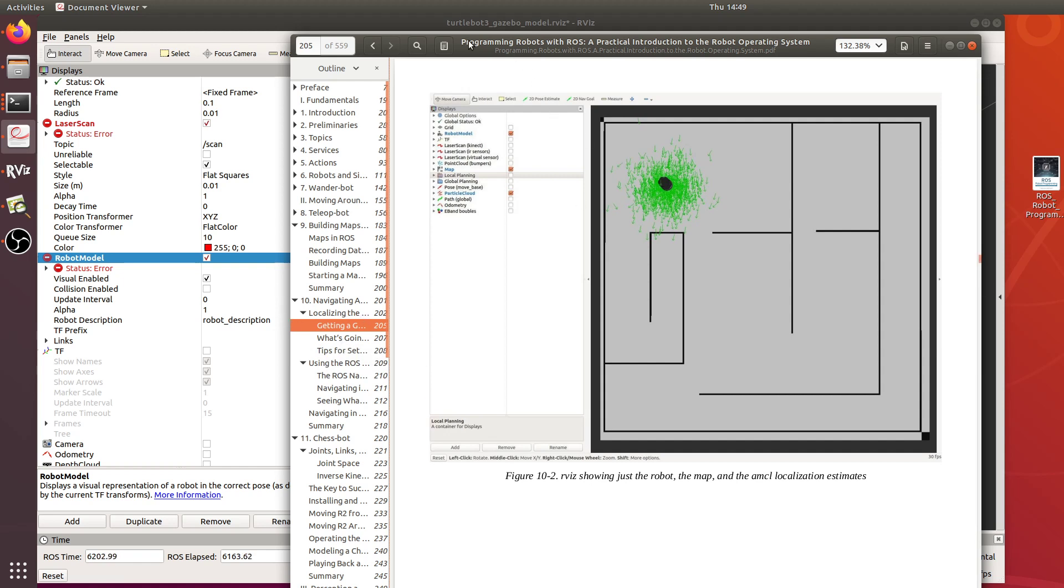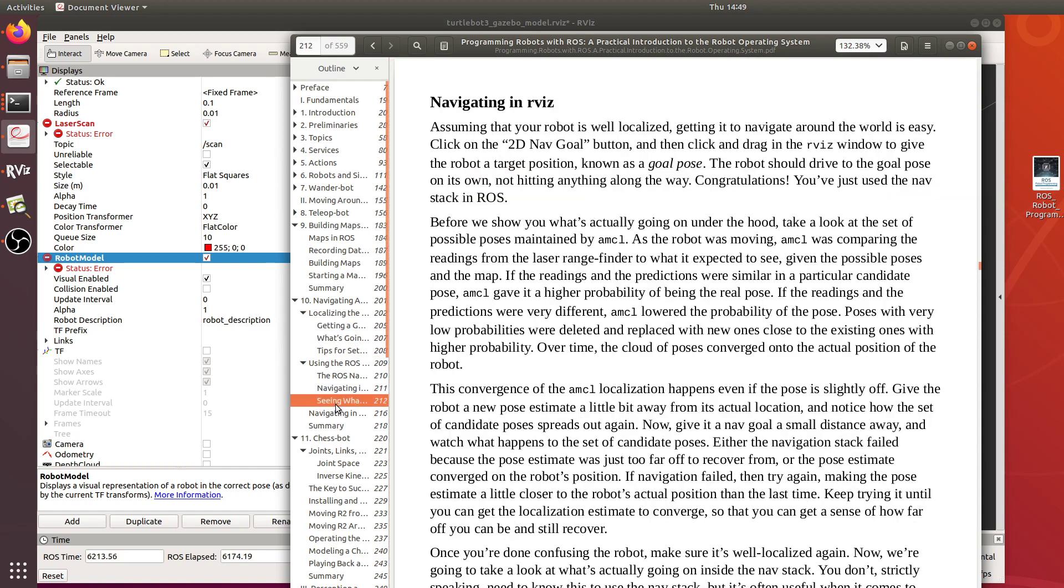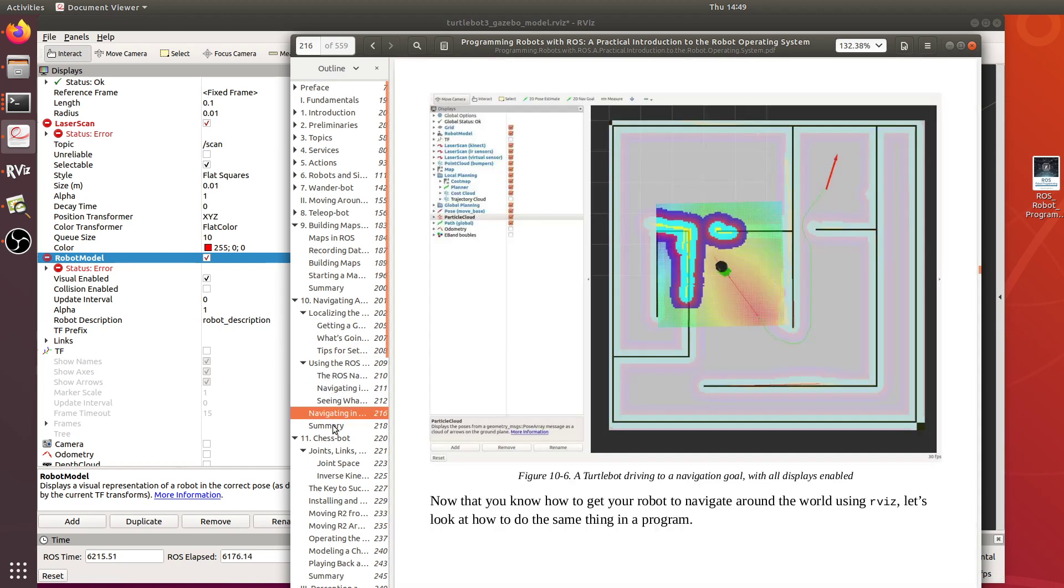I've been following along in this book again, the Programming Robots with ROS, Practical Introduction to the Robot Operating System. The ultimate goal is that I want the robot to be able to first create a map.